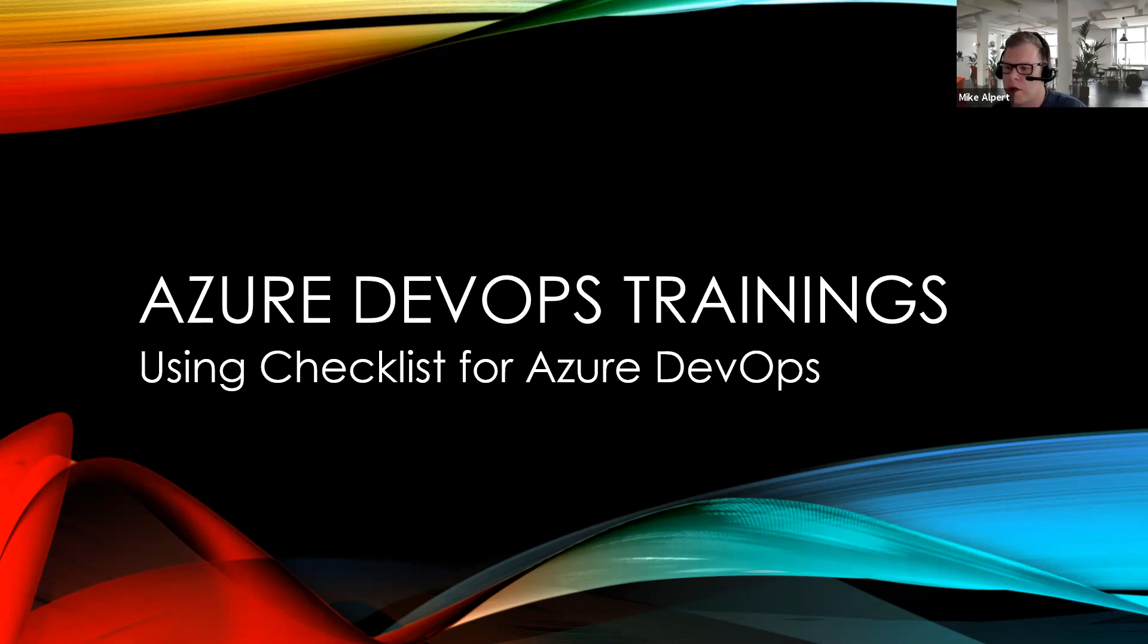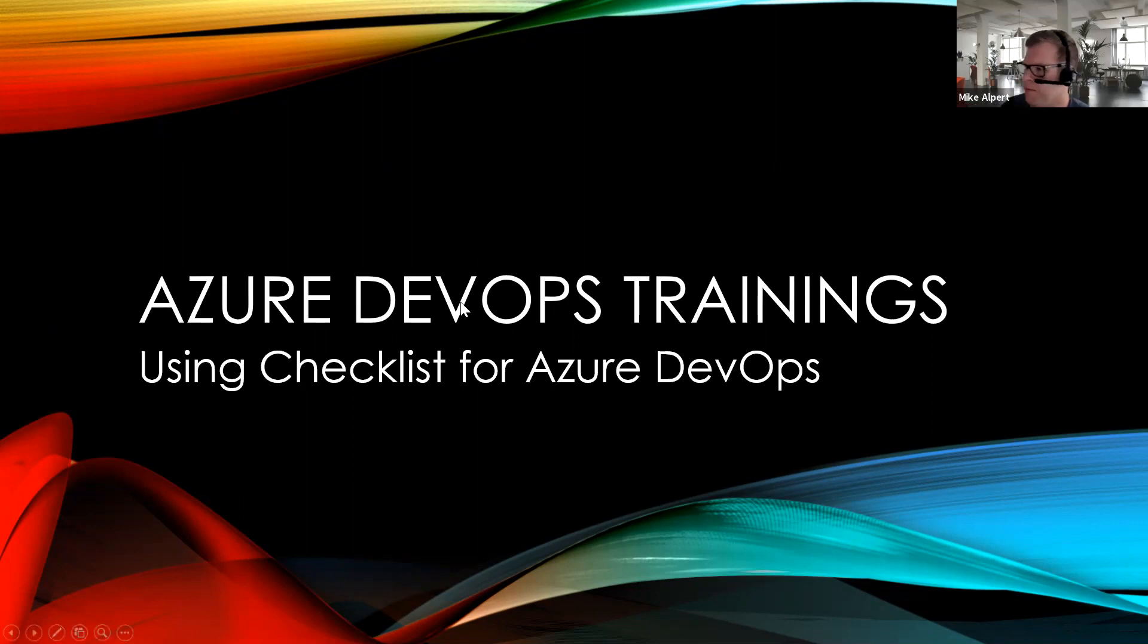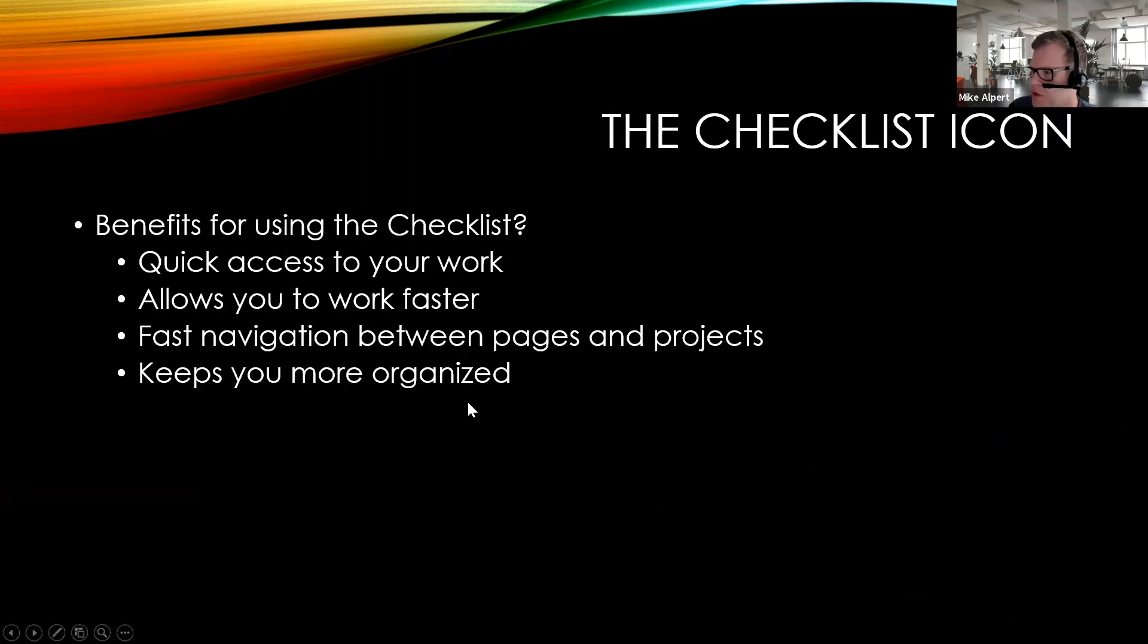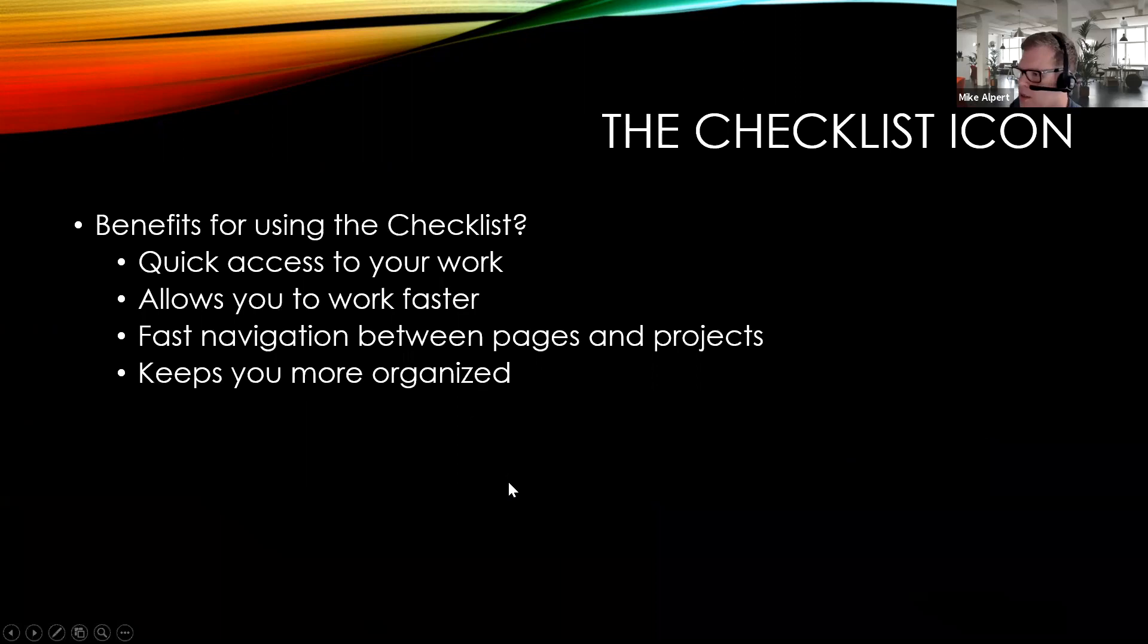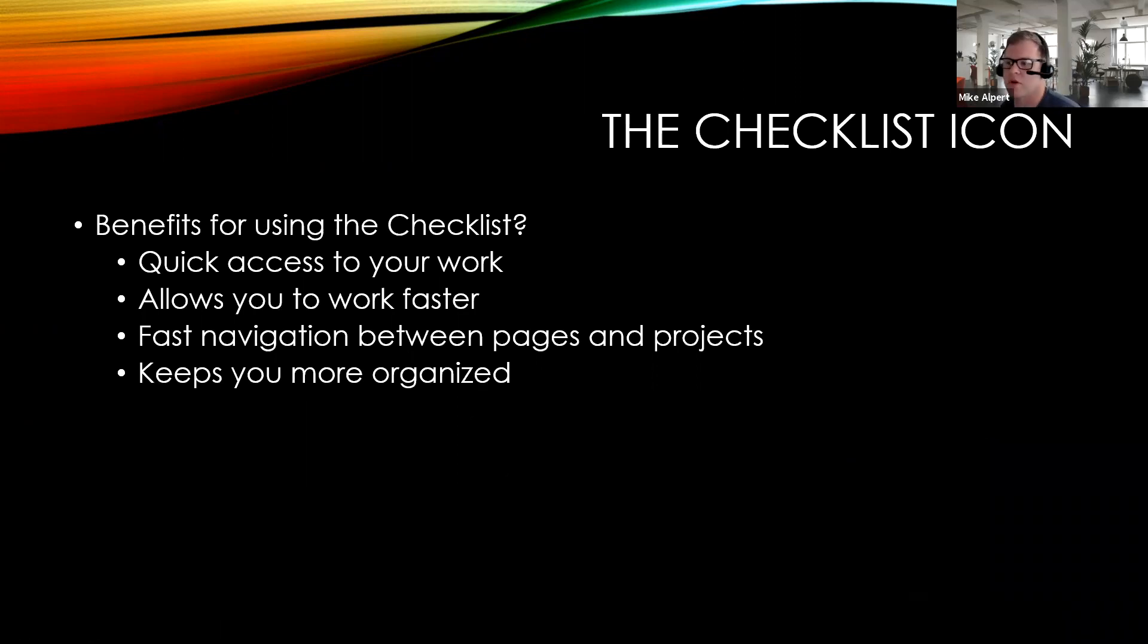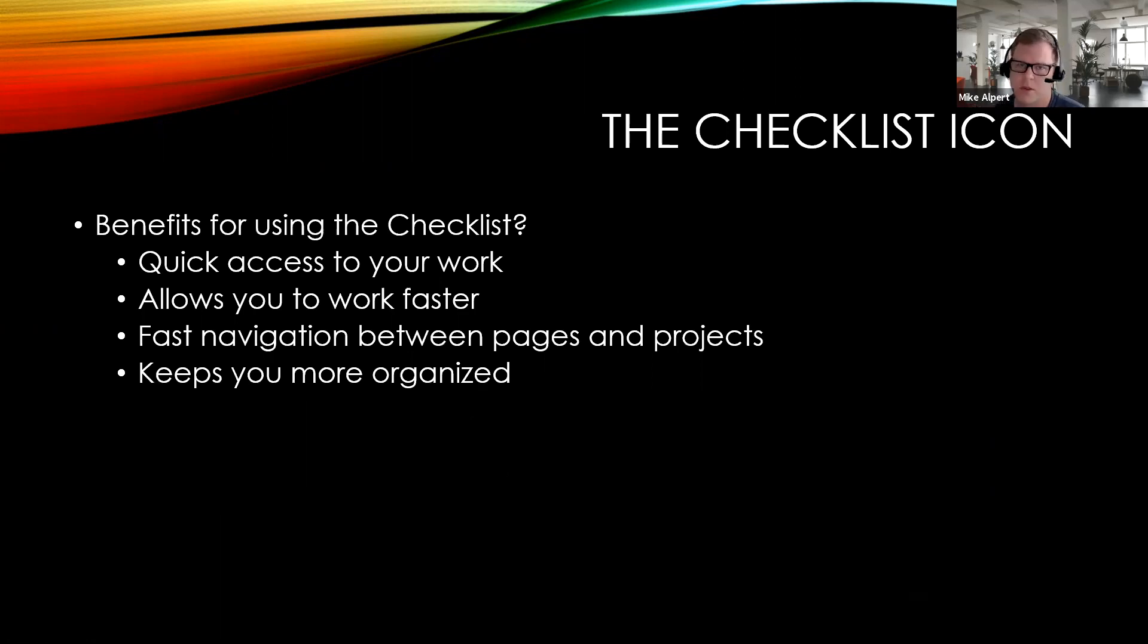Now, why would we want to go ahead and use this particular feature? Well, it gives you quick access to your work, allows you to work faster, fast navigation between pages and projects, and keeps you more organized.